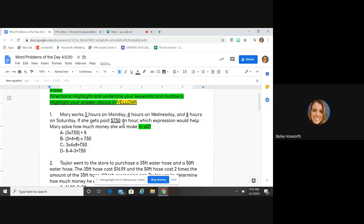"In all" is a good keyword. Mary is working three hours, four hours, eight hours, so I've got to figure out how much she's working in all — I would need to look where somebody is adding three and four and eight hours together. Then, since she gets seven dollars and fifty cents every hour, that means I need to be multiplying. So look for an answer where you see them adding together the hours she works and then multiplying by how much money she makes each hour.